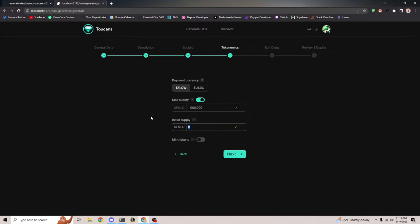We can also specify an initial supply — the initial supply of Emerald token that we want in our treasury. And I can also turn on mint tokens, which basically says we want the ability to mint tokens later. This is a good idea just in case you want to mint tokens later, and it tells your community that you do want to mint tokens.